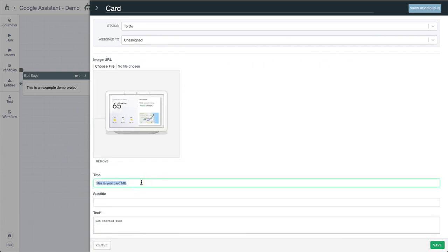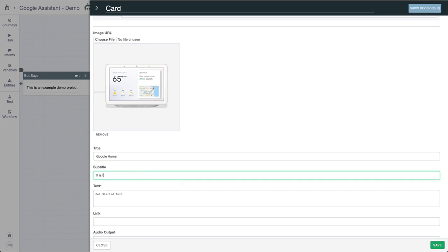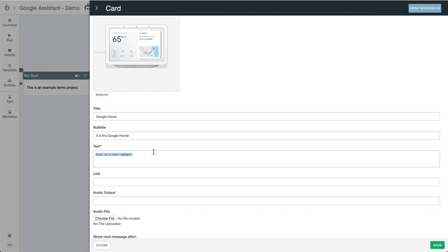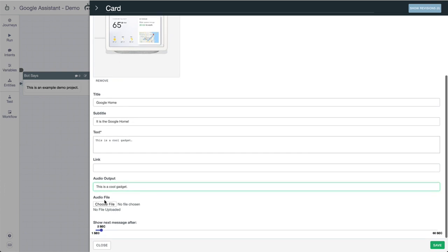This is your card title, so let's say it's the Google Home - we're showing off a product. Then some text: "this is a cool gadget right here." You can have a URL as well, and the audio output which can talk back anything you want from this media image.